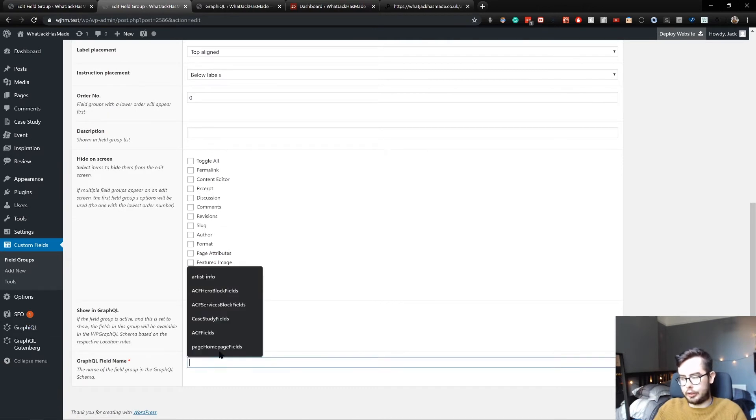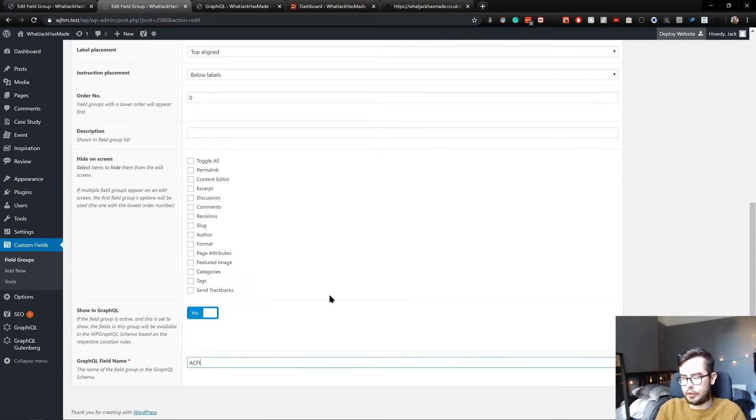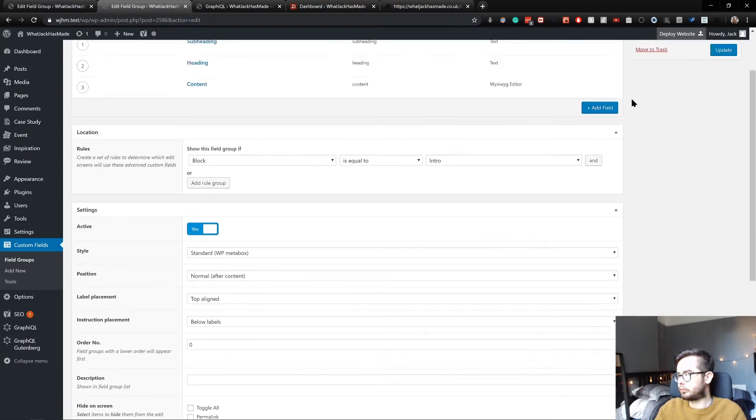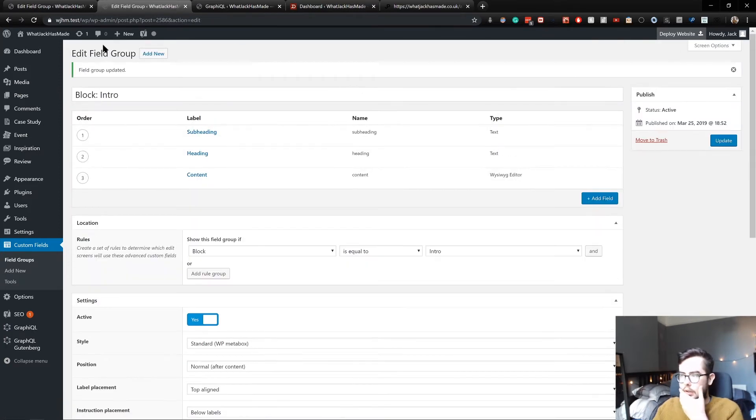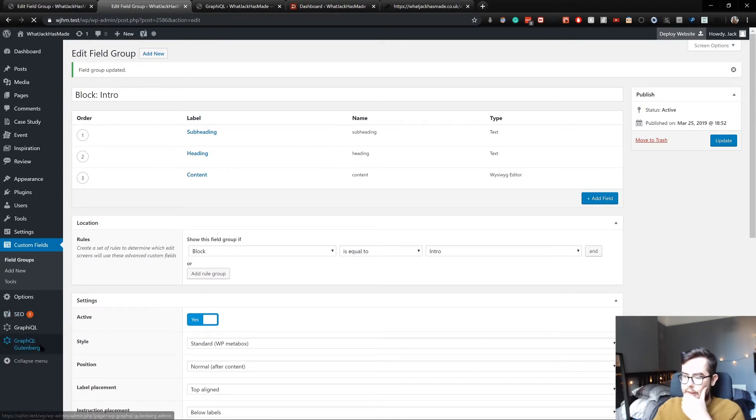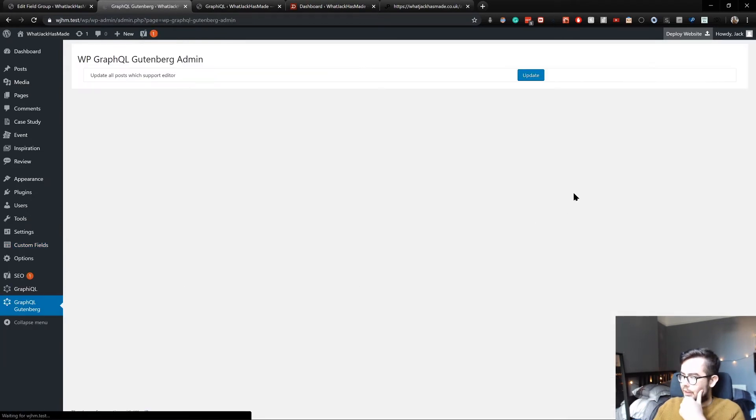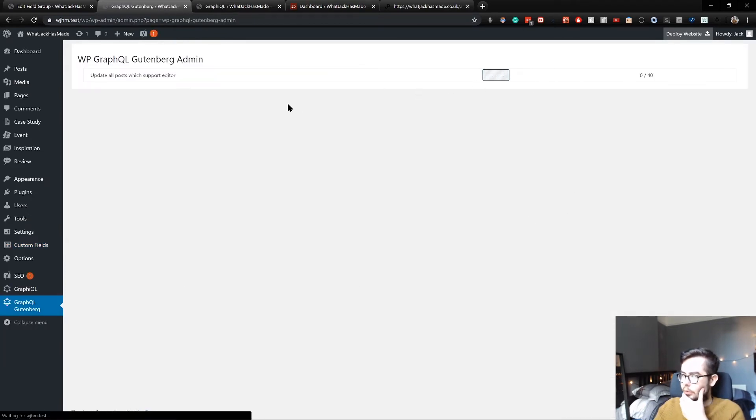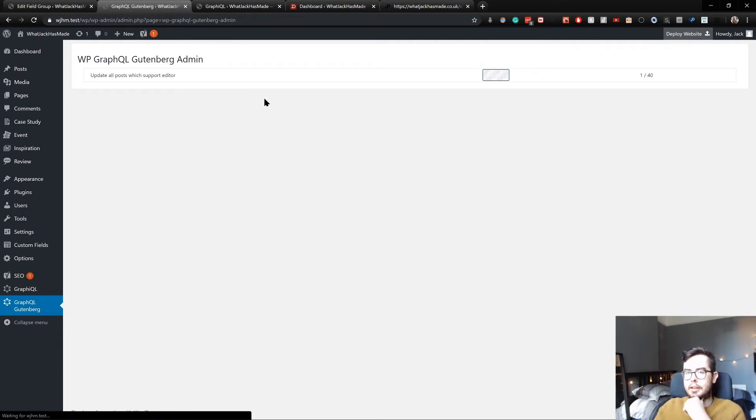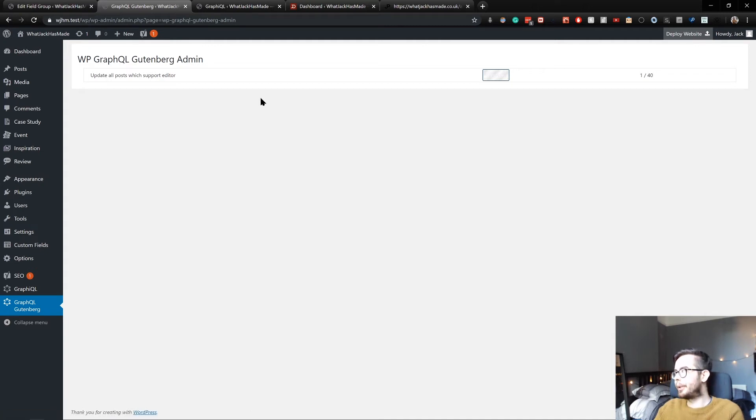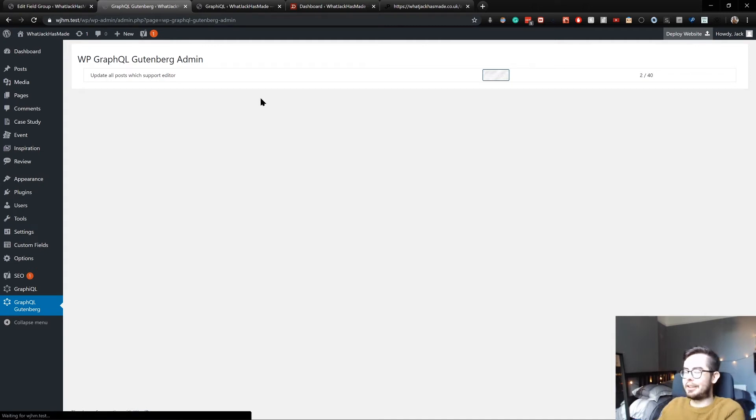The reason they don't show up is because we're not showing them in GraphQL yet. I can say 'ACF intro block fields,' update this. And if I run the GraphQL update, actually this might have been the issue because I might have needed to run this after synchronizing the database.